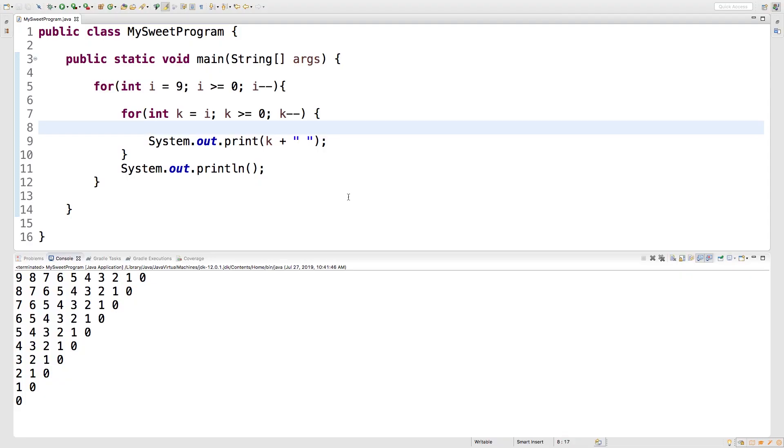Alright, so the continue keyword is similar to the break keyword in that it's going to affect the loop, but the difference is that while break will completely exit the loop, continue just exits that iteration. So it's a way to jump to the next iteration of the loop.